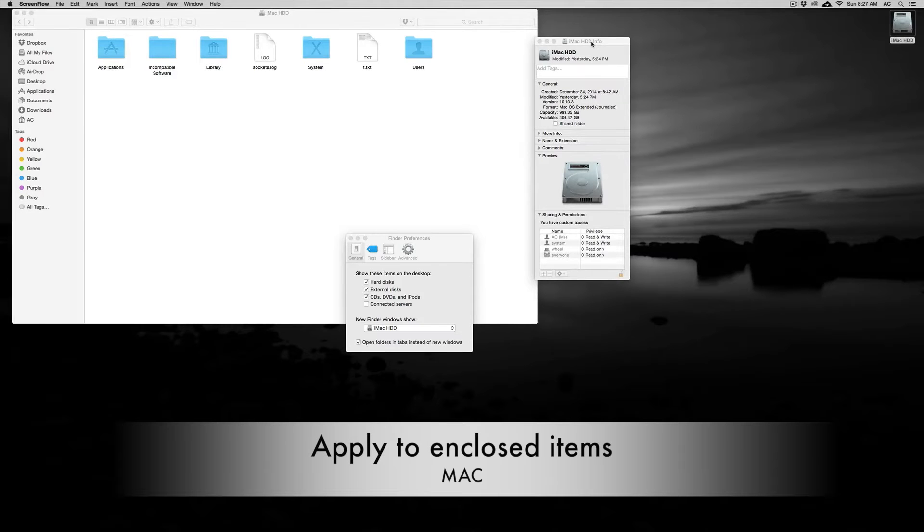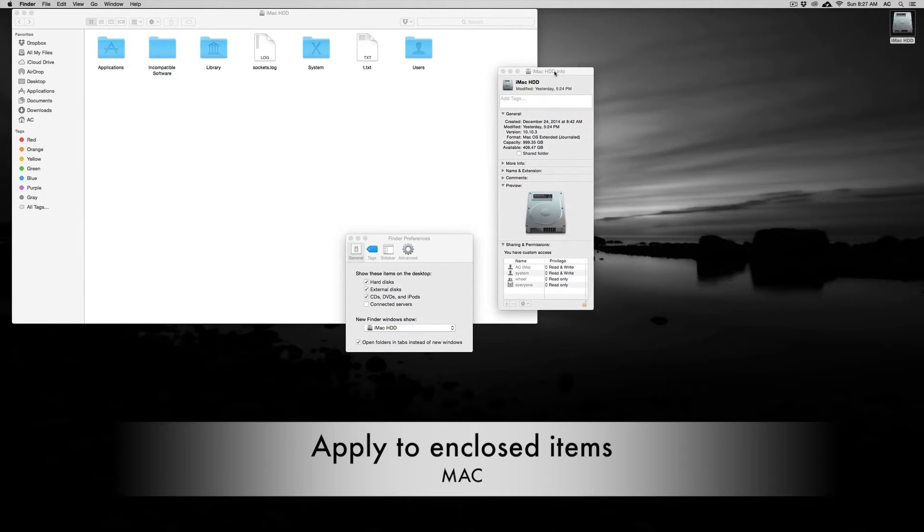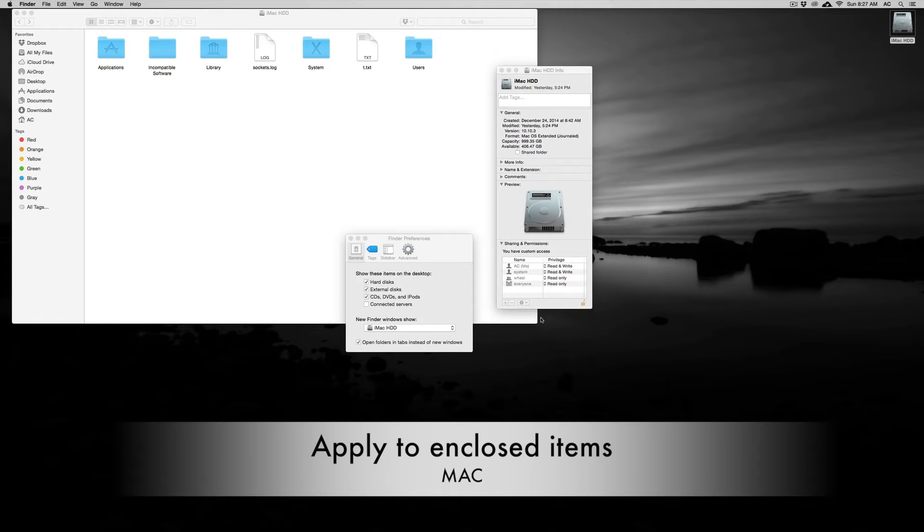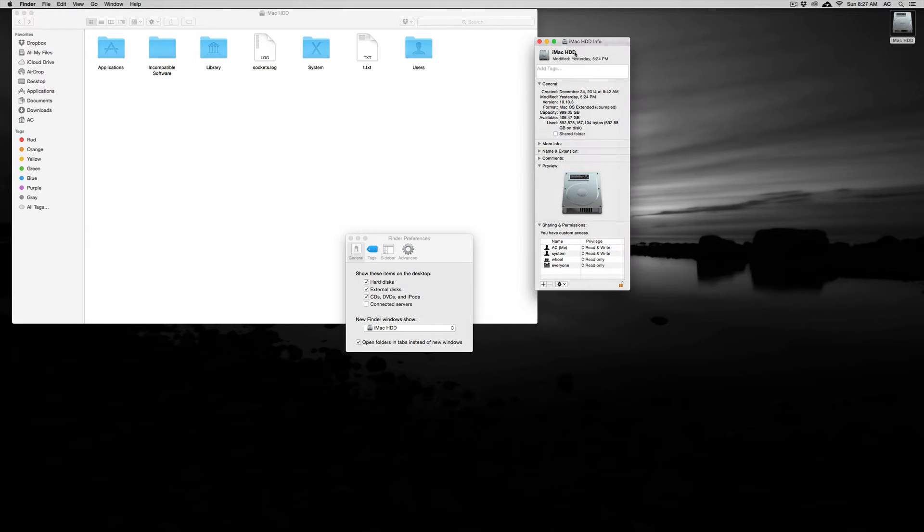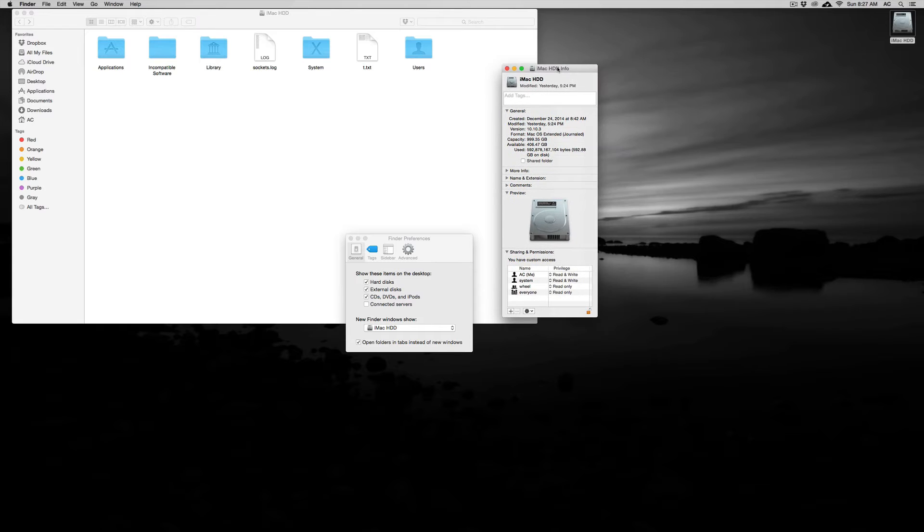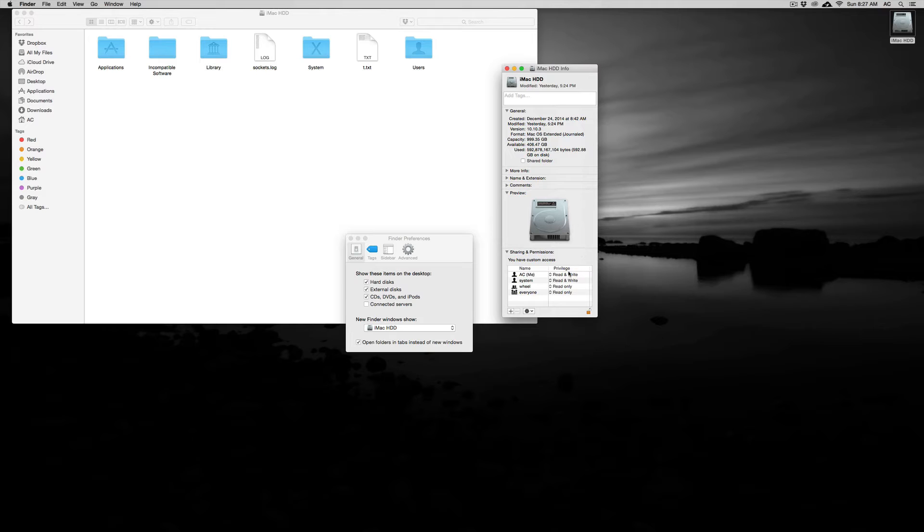Hey guys, I've been getting a lot of questions about how long it takes to apply changes to enclosed items once you go to your iMac HD. Same goes with any external hard drives, but especially for iMac HD or Mac HD, whatever name you have for it.